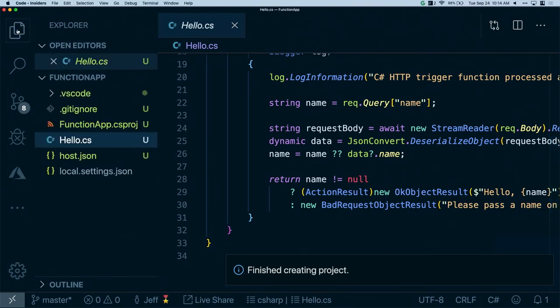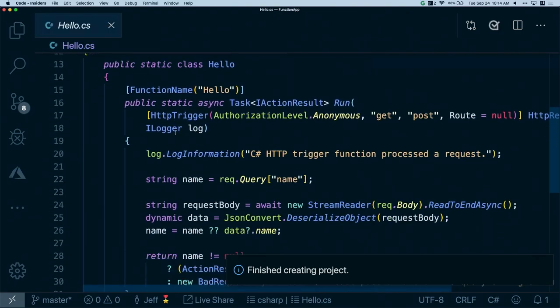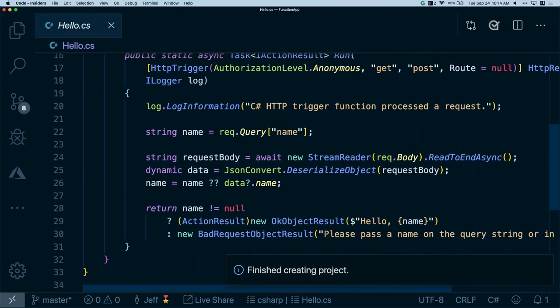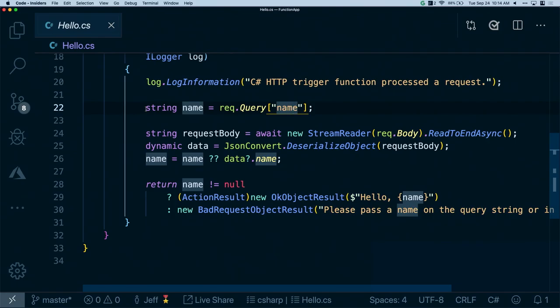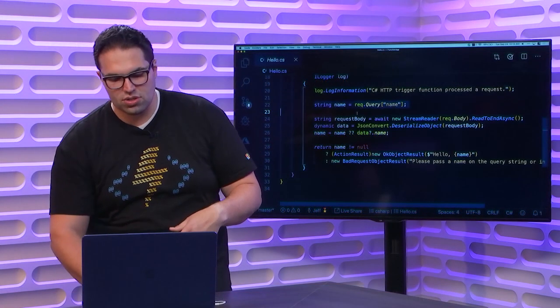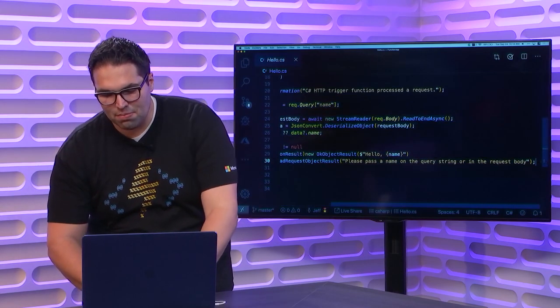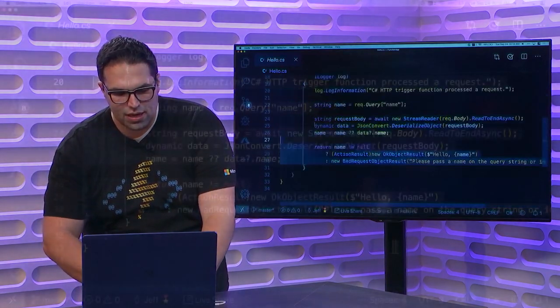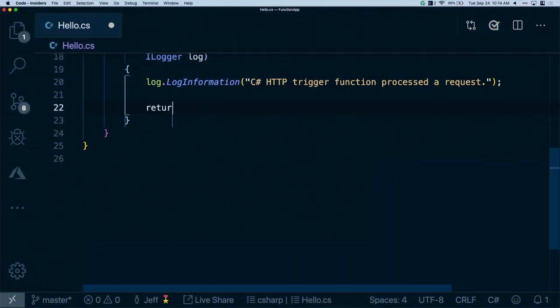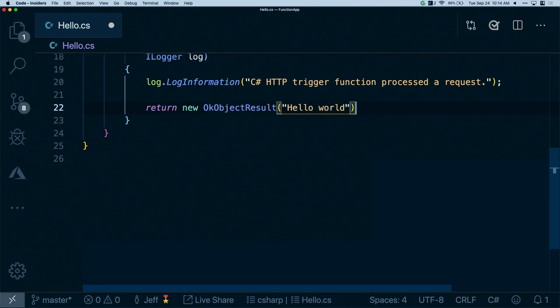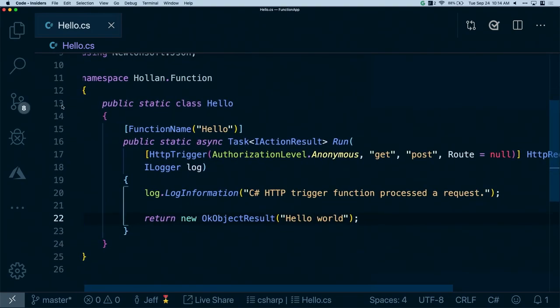So here, this is the default template. It's pretty boring. It's just saying, hey, get a request. Look at the query parameter. See if they passed in their name and then say hello to their name. I could add in here, you know, connect to Cosmos DB, do a query on SQL, return the results. In my case though, let's just even simplify this a little bit. And we're just going to say return new okay object result and we'll just say hello world.